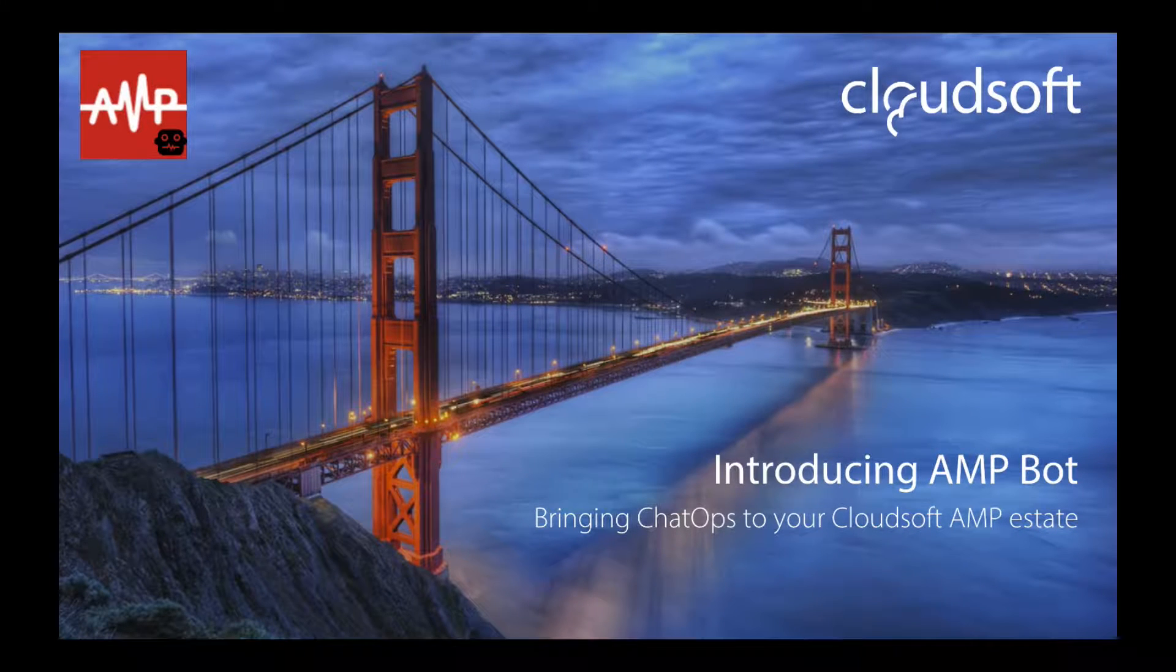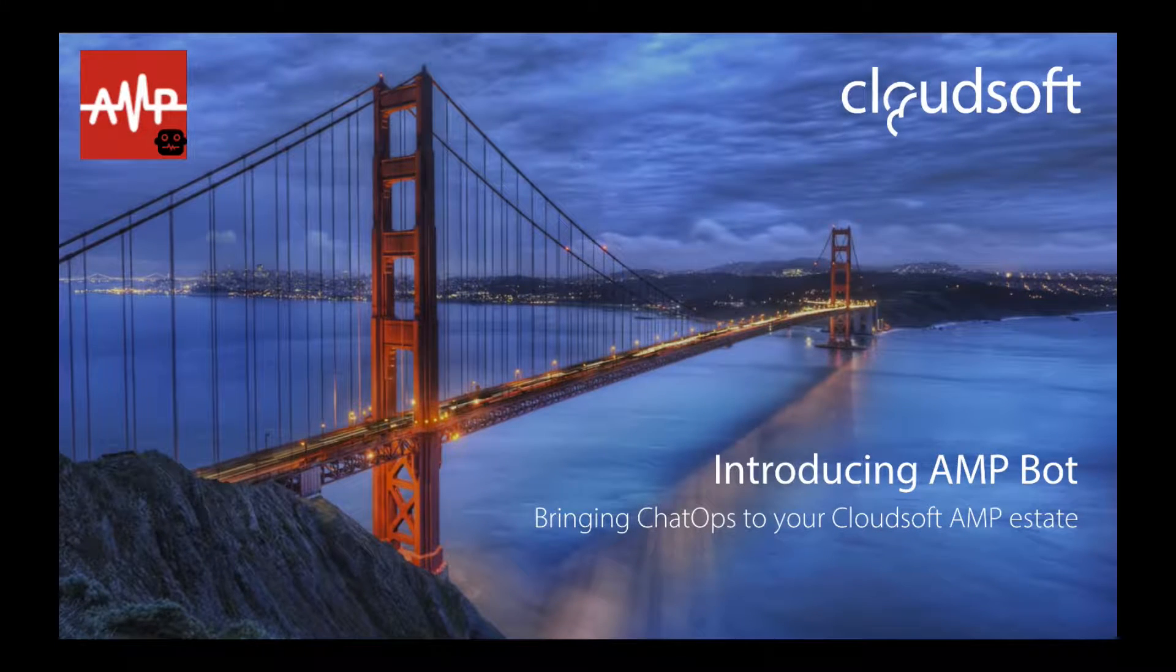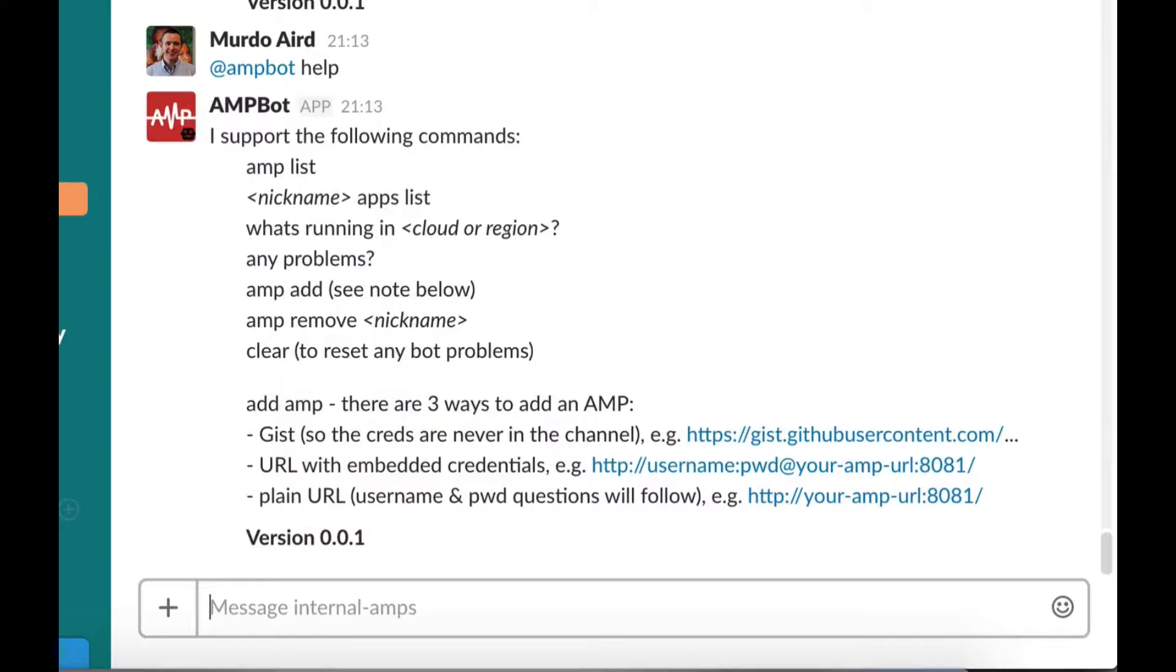AmpBot is a bot that can live in one or more of your Slack channels. Let's start by asking the bot what they can do. By using the help keyword, we can see a list of supported commands.